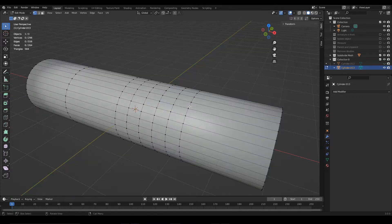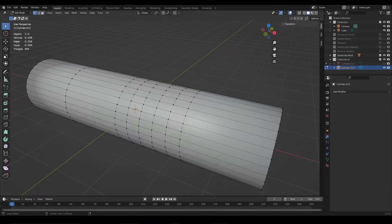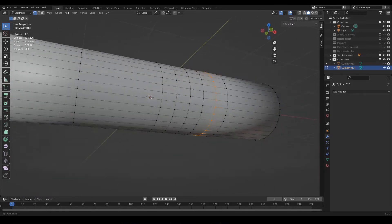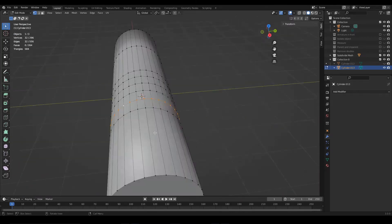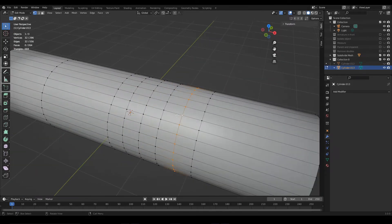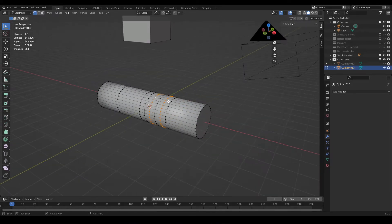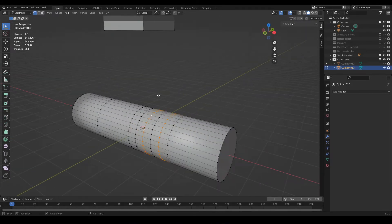I wanted to mention two very useful things when working with edge loops. The first one is how to select them easily. This is done by holding the left Alt key and clicking on one of the edges that compose the loop we want to select, for example this one. This way we can easily select the loop and if we hold Shift we can select several loops.